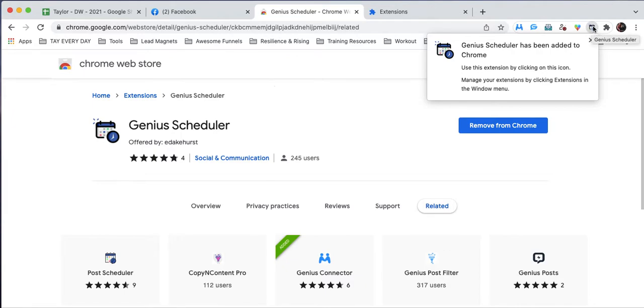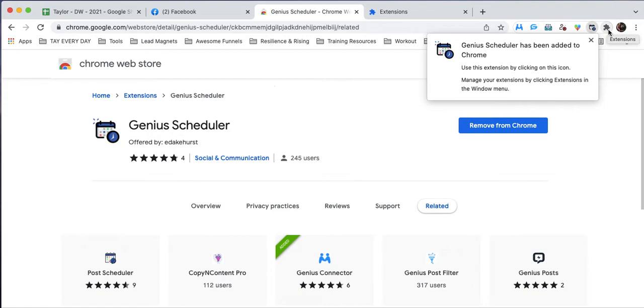What we want to do next is make sure that we pin this tool to our toolbar. That way it's in front of us every single day and we are remembering to use it as part of our business growth workflow.